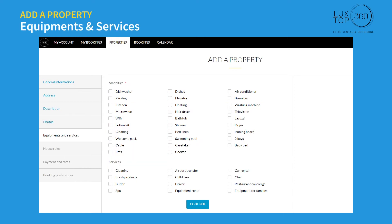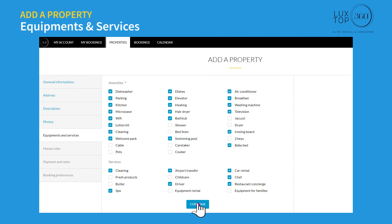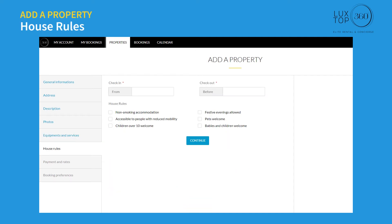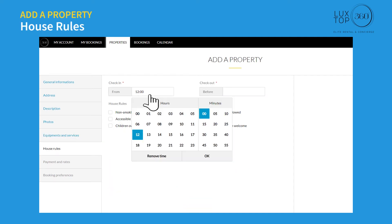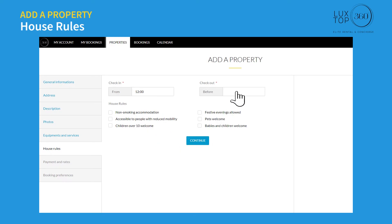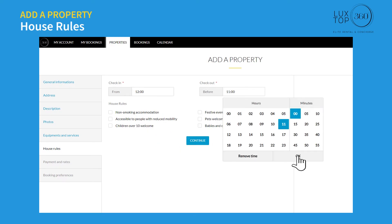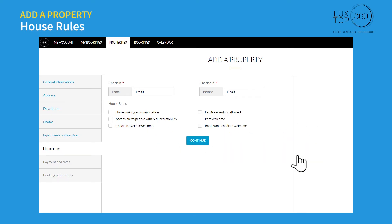On the equipment and services page, you can select all the amenities and additional services you offer to your guests and click continue. On the house rules page, you can set the check-in and check-out time, mark any of the listed rules, and click continue.